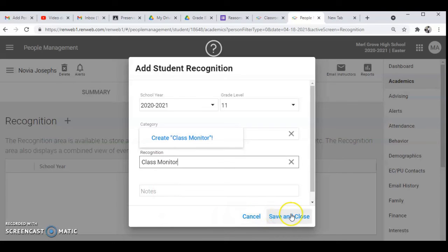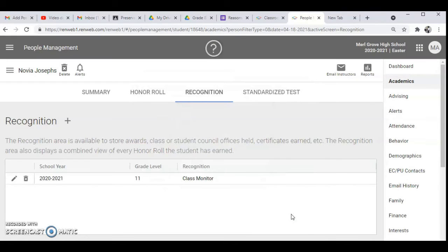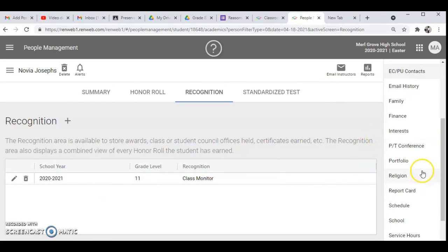And then I press save. And when I press save it will automatically go on that student's report. So if I want to view, I'm not going to view the student report, but if you want to view you go to report card.